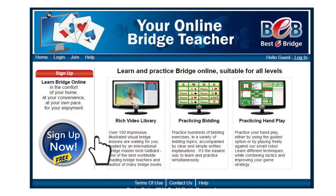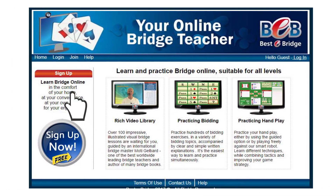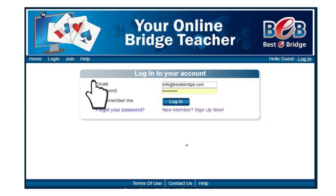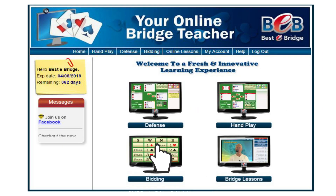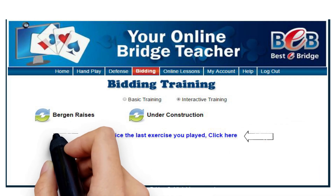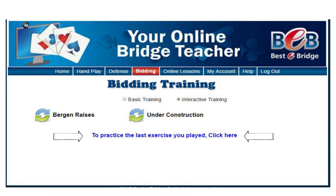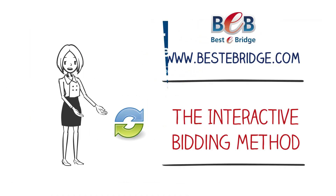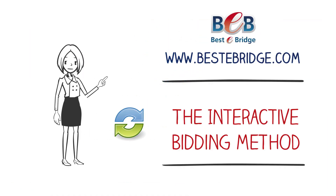Secondly, if after a while you connect to the site again and would like to continue practicing from the point you left off, click on this link. That's it. You are welcome to connect and to start practicing.